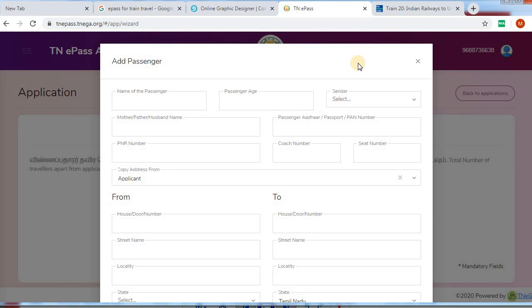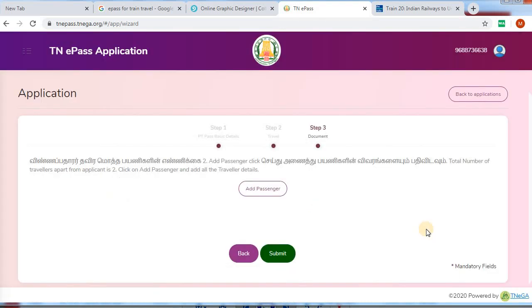Click the add passenger option — you can open a page. You can fill in the passenger name, age, gender, address, PNR, and seat number. Fill in the address. You can add the passenger details, then you can submit. You will receive an application number. You can check the status using the application number.